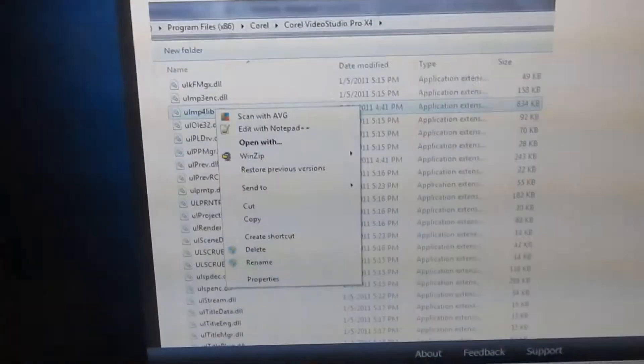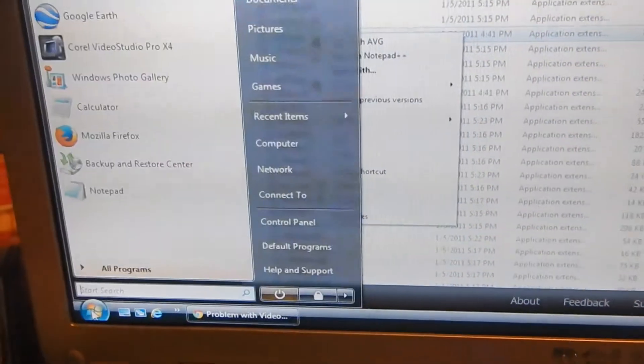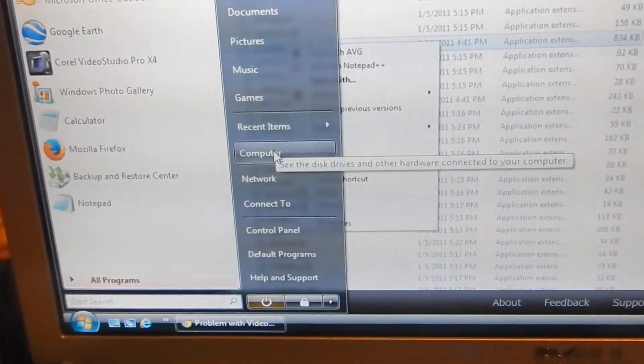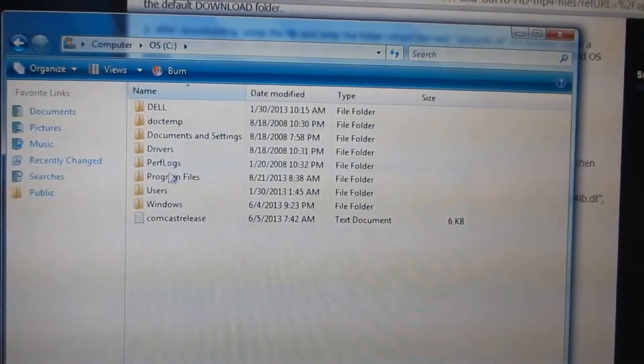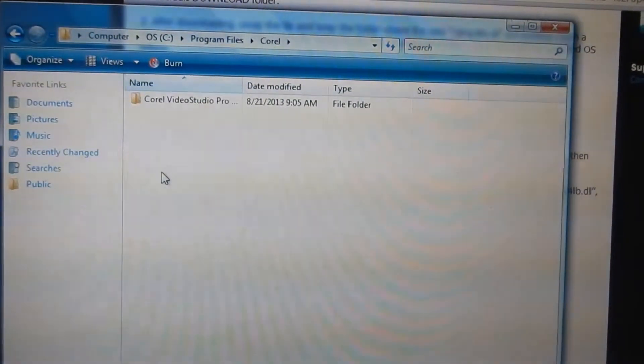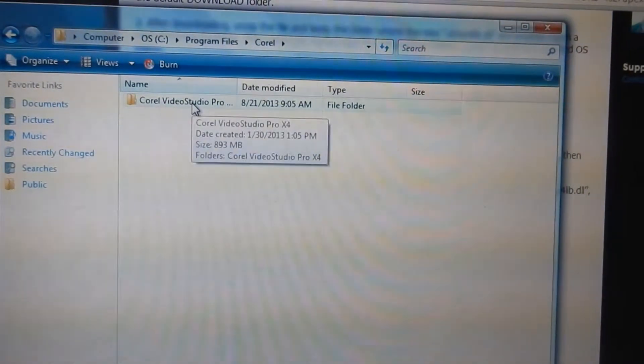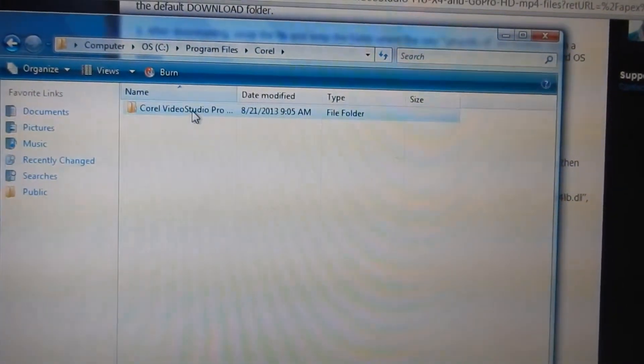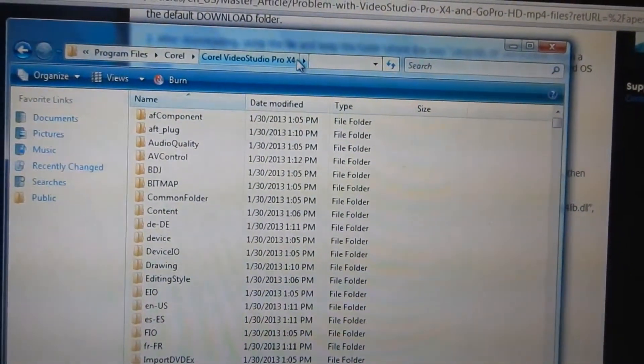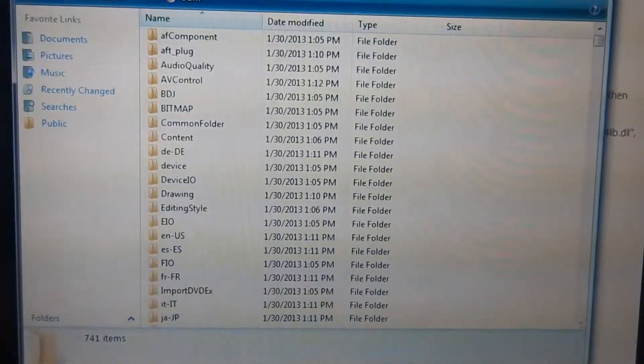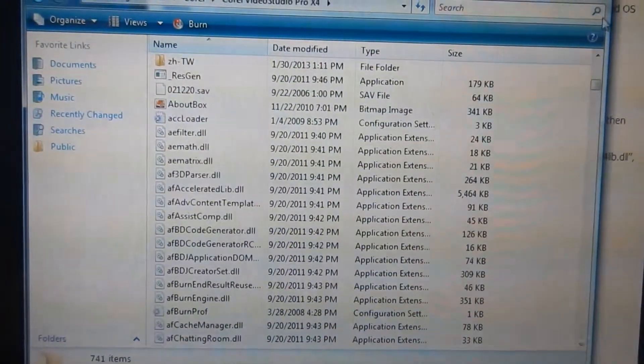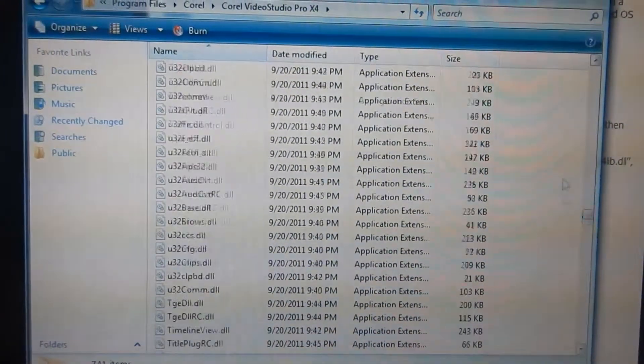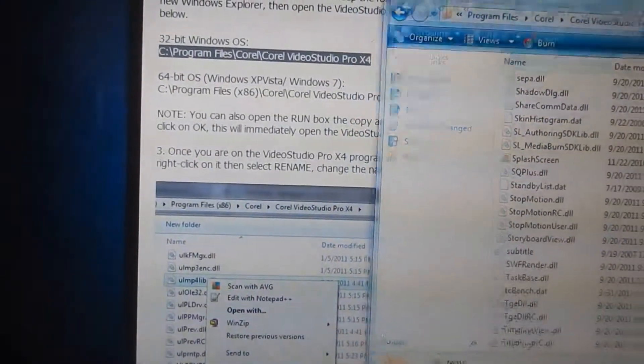But what I did, I just went down to Start Menu, Computer, C Drive, Program Files, Corel, open up the Corel Video Studio Pro, whatever it is, X4. And then you can just search for it or scroll down, it's going to take forever to find it.